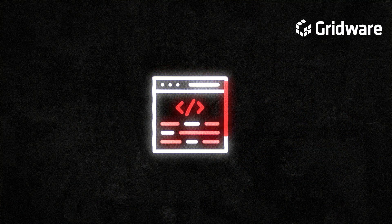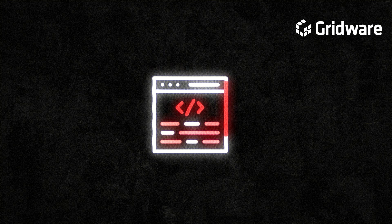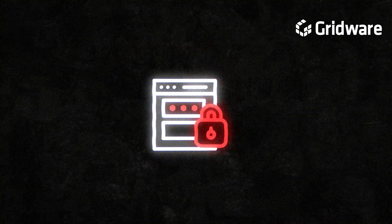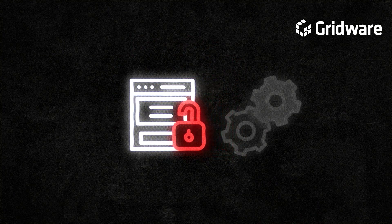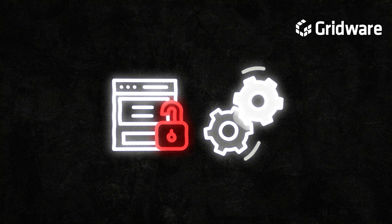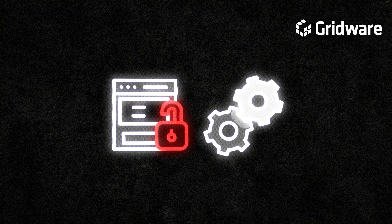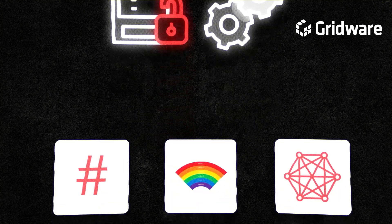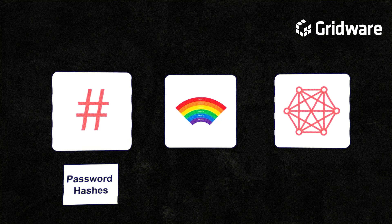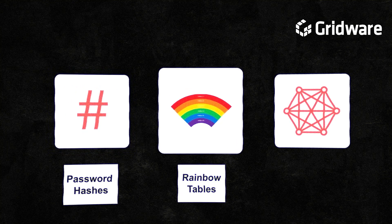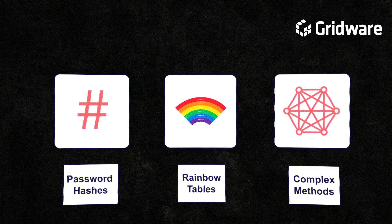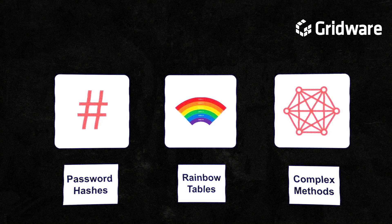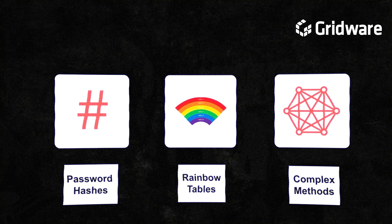Additionally, attackers can employ advanced algorithms and techniques to optimize their password cracking, such as parallel processing, which involves running multiple password cracking attempts simultaneously to increase the speed of the attack. Furthermore, attackers can utilize pre-computed password hashes, rainbow tables, or other sophisticated methods to expedite the password cracking process, by avoiding the need to generate password guesses in real time.